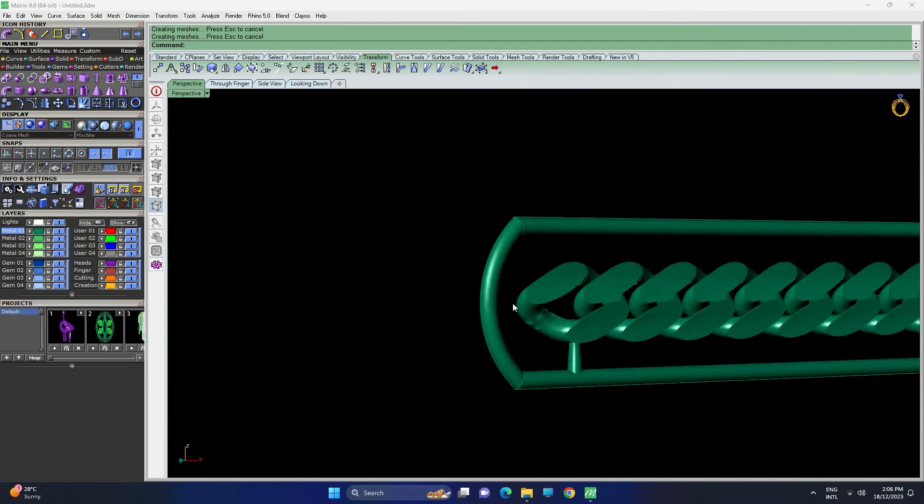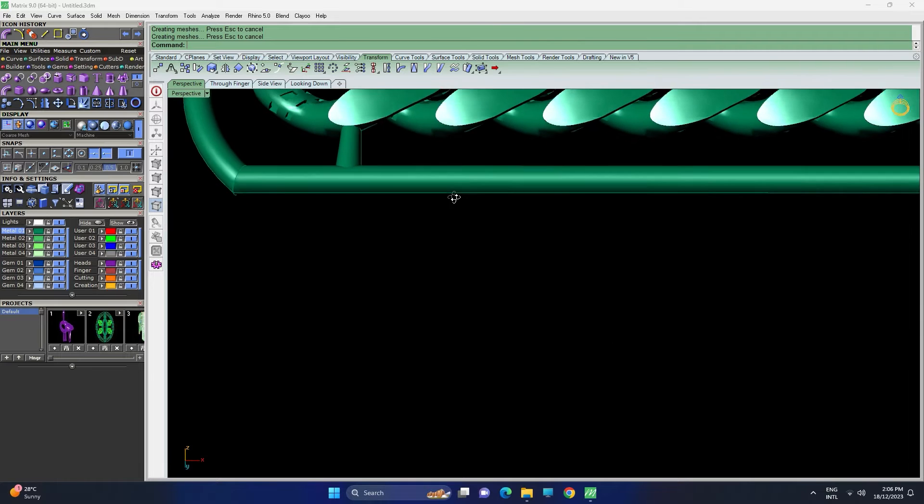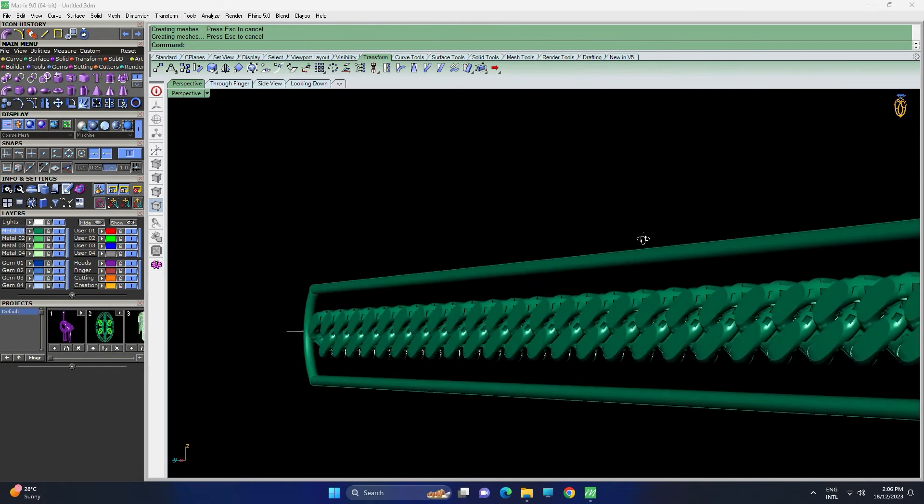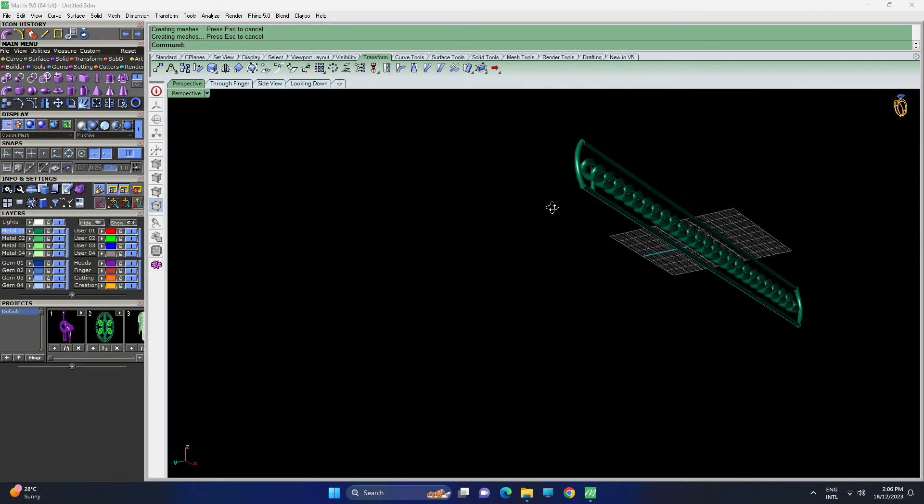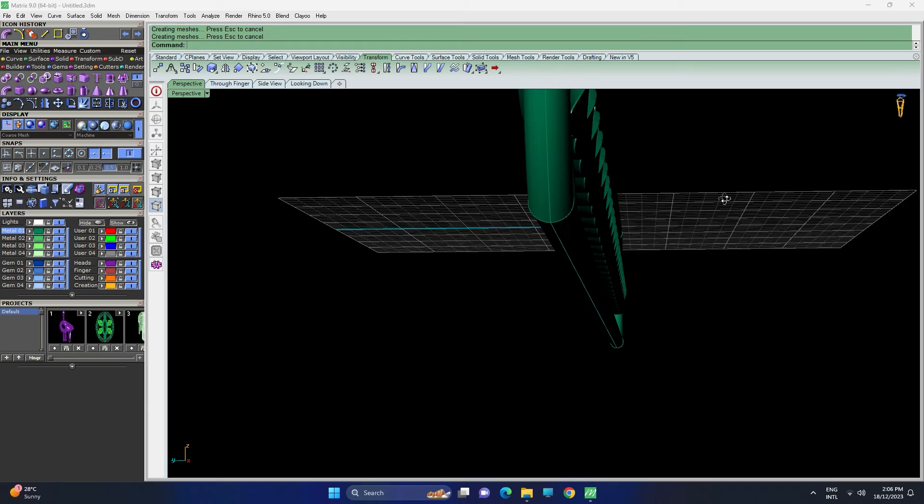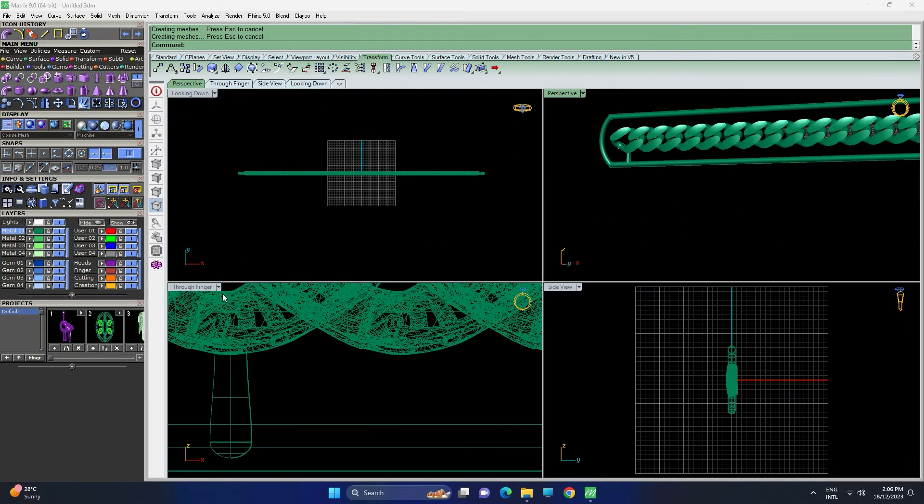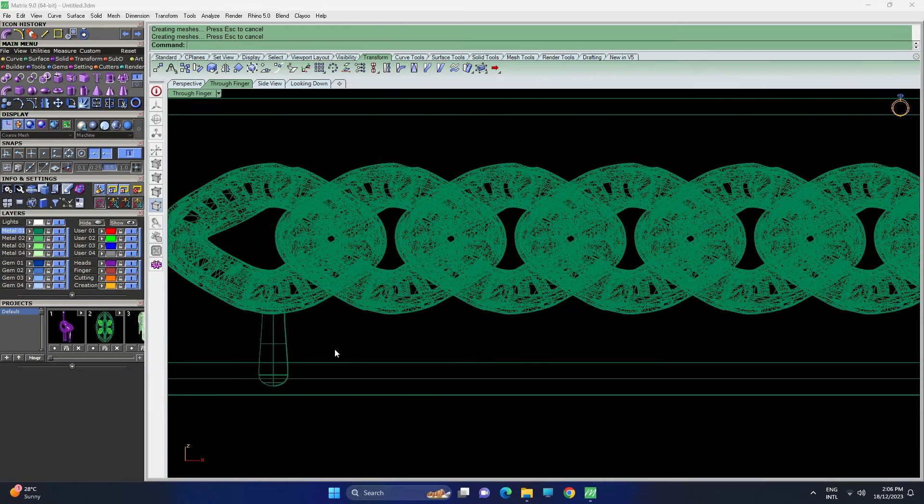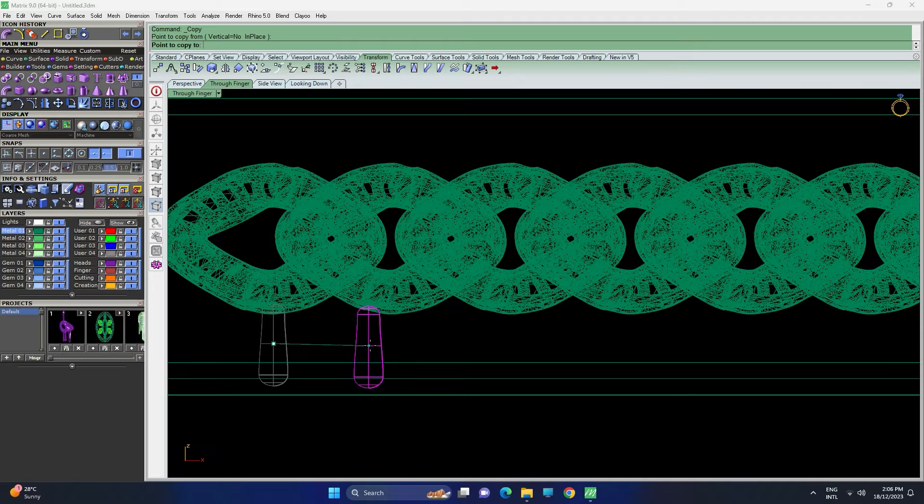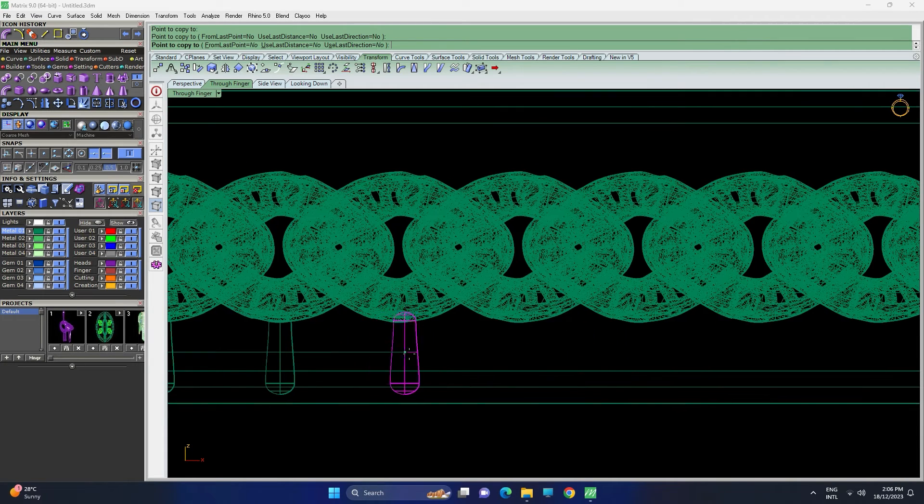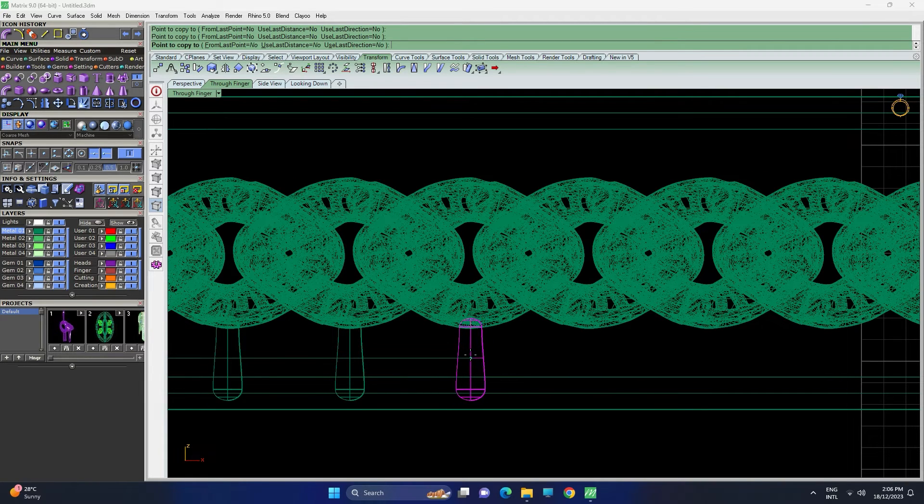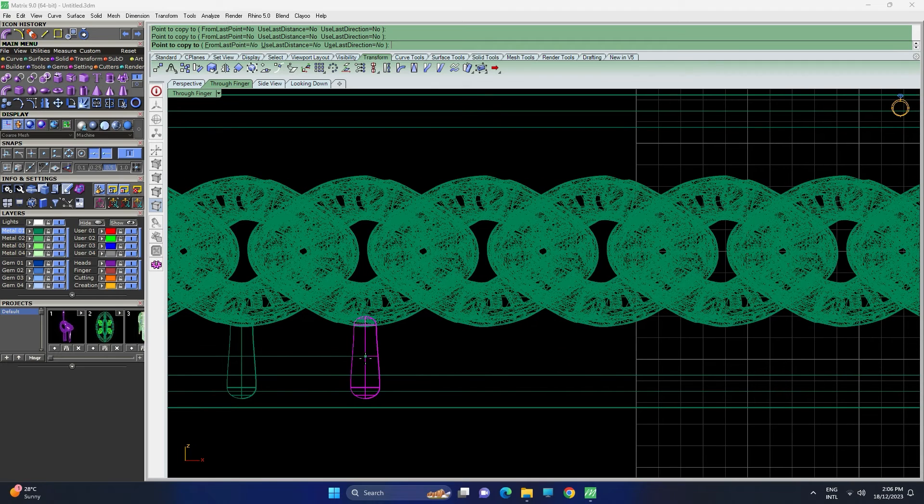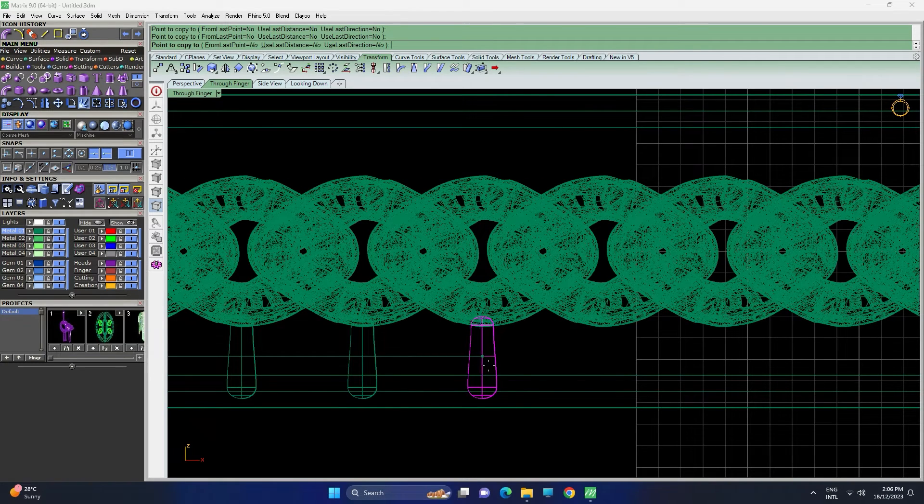Now the first support is set. From here on we can either add a polar array or copy it individually to the same spot at each and every link. Let's copy it one by one. Holding the shift while copying them makes it easier to navigate in the straight line.